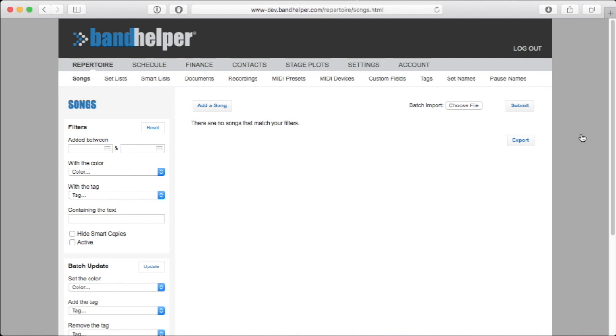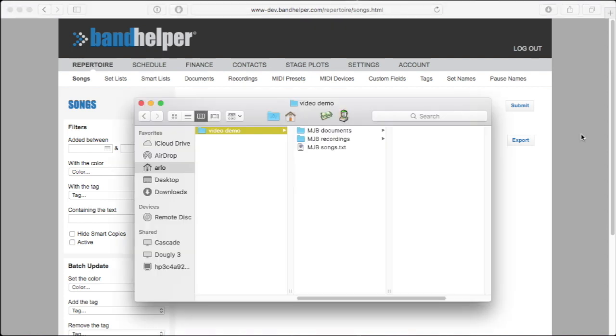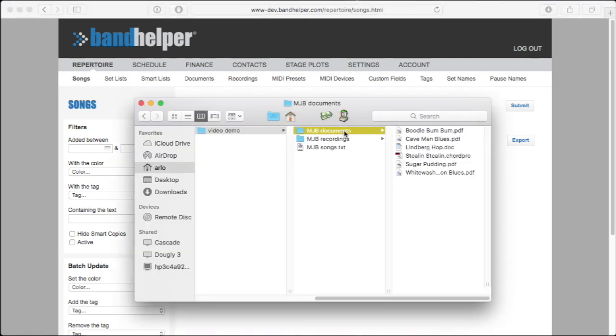You'll have to do this one on your computer. First, collect your documents into a folder. You can see that I have a few different file types here: PDFs, which are best, Word files, and a ChordPro file.